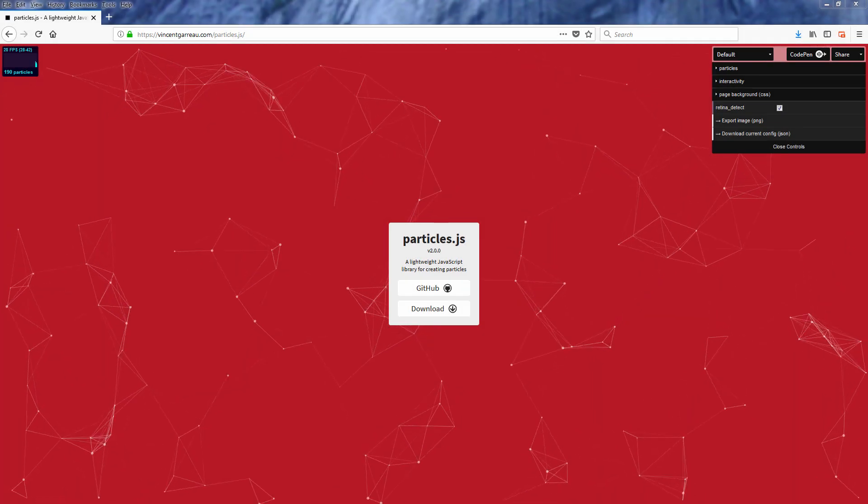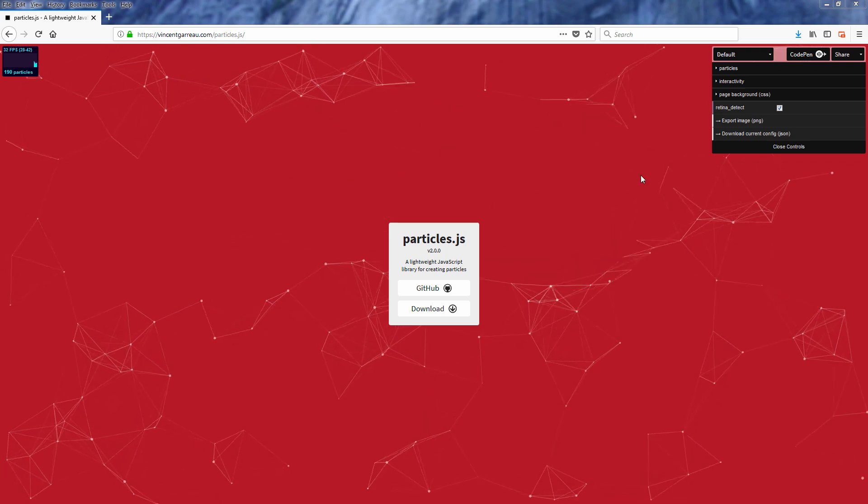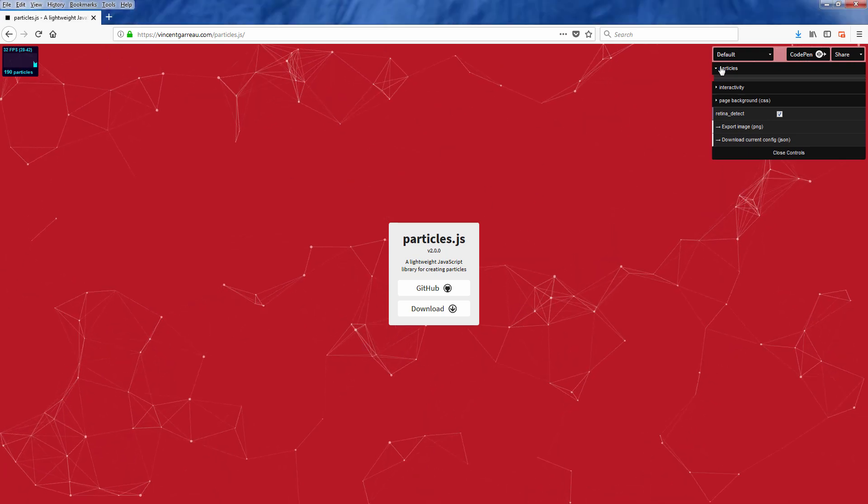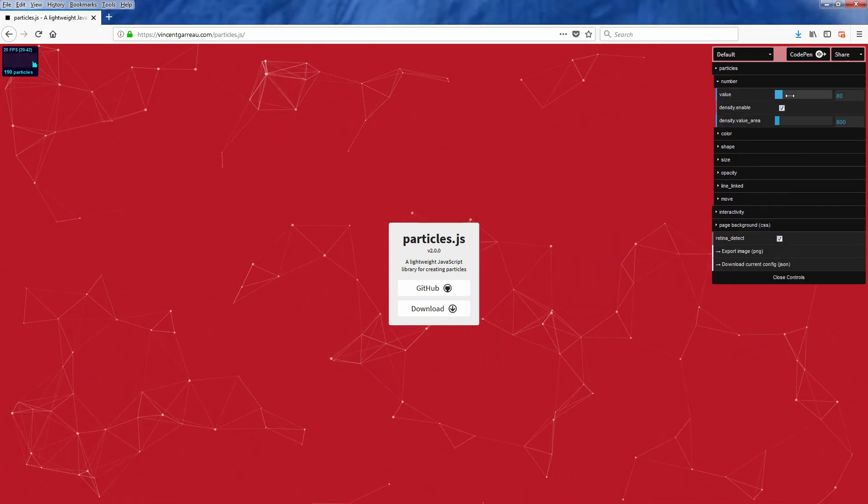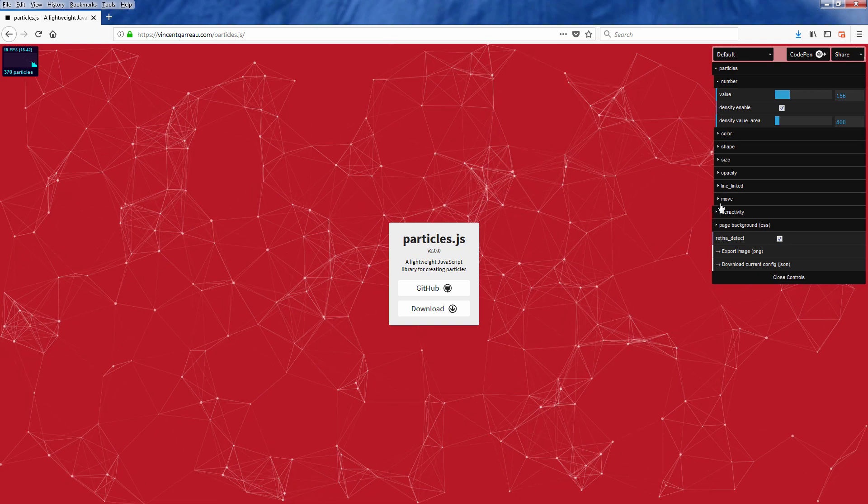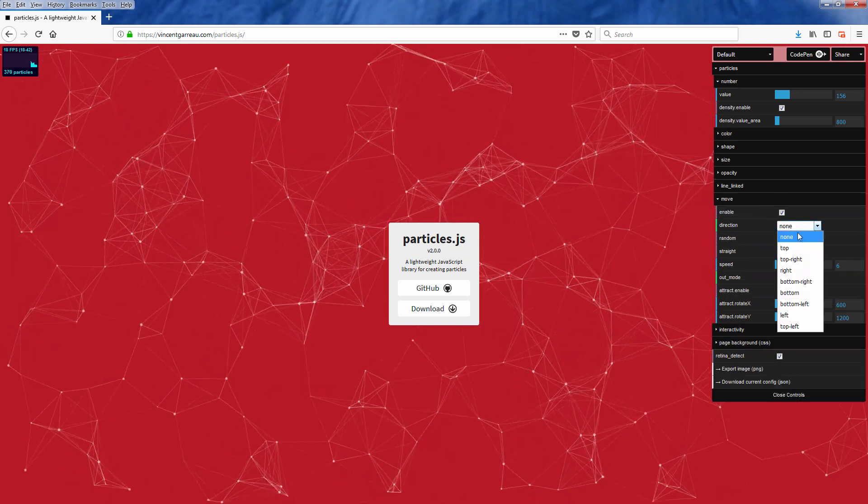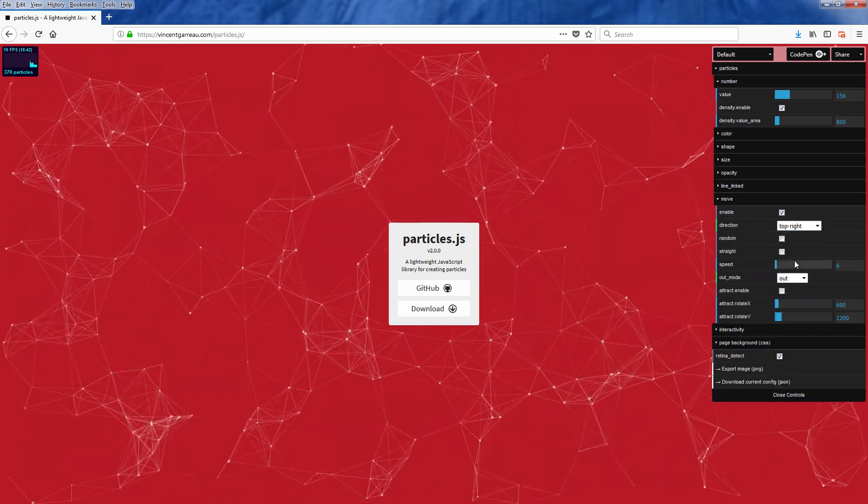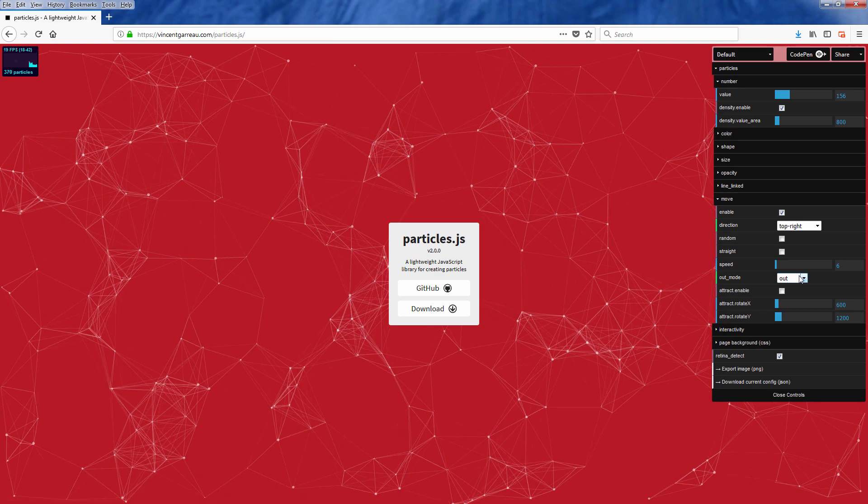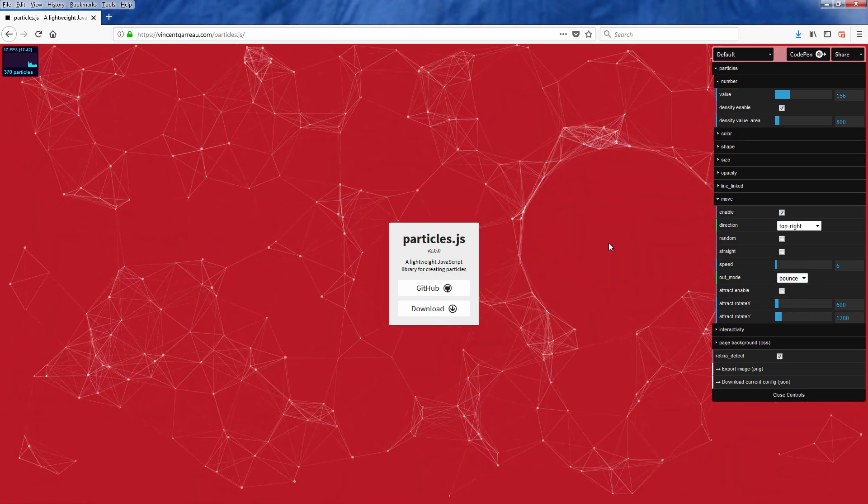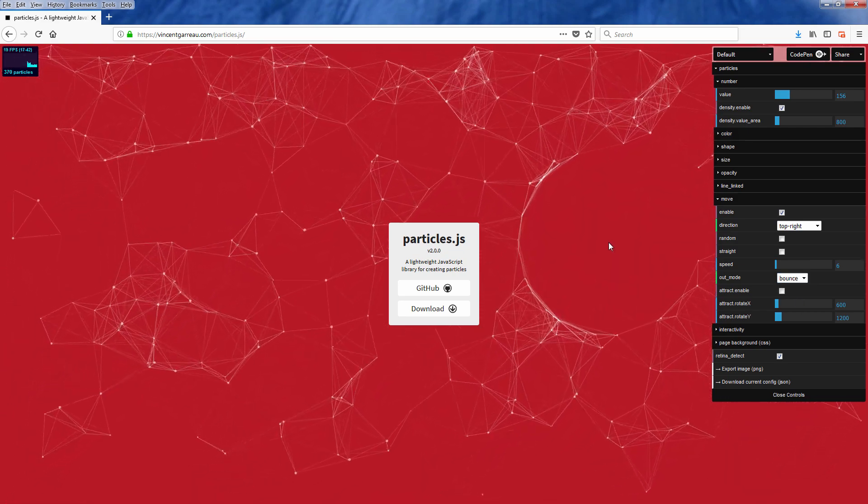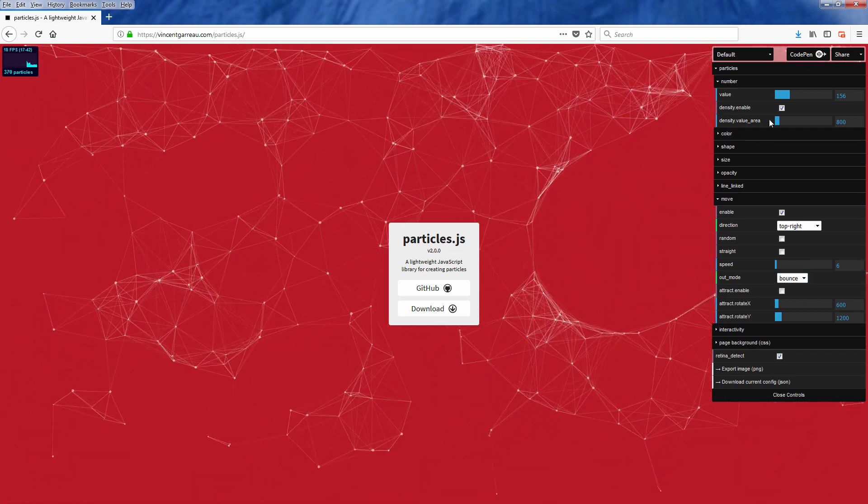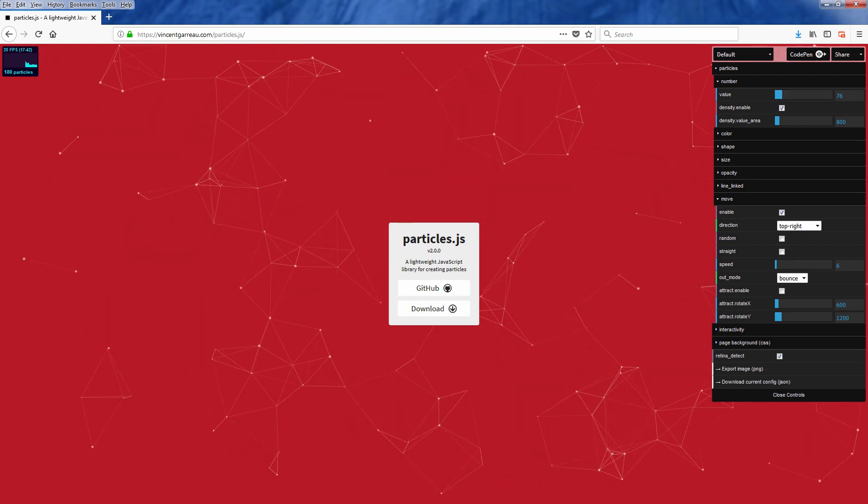So here is the demo page of Particle.js that allows you to try out various configurations and see how it actually works. Now once you're done playing with the demo, it's time for the implementation.